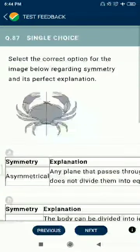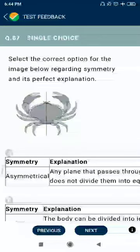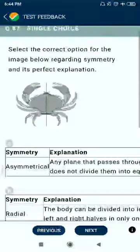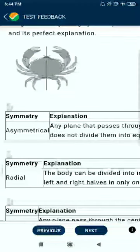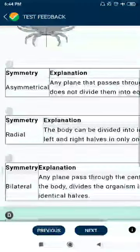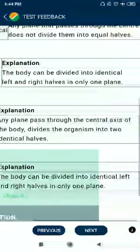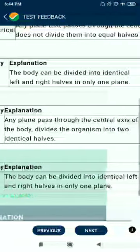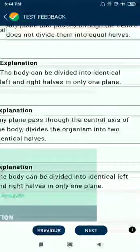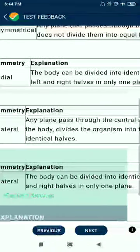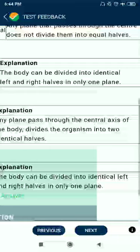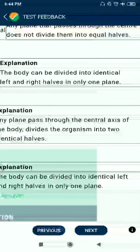Question 87: A figure from the animal kingdom is shown — this shows biradial symmetry, which explains why the body can be divided into identical left and right halves in only one plane.